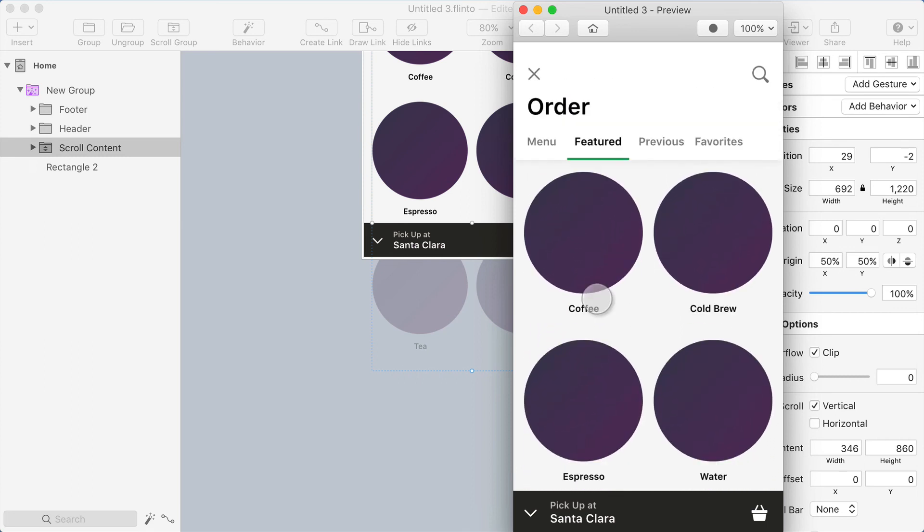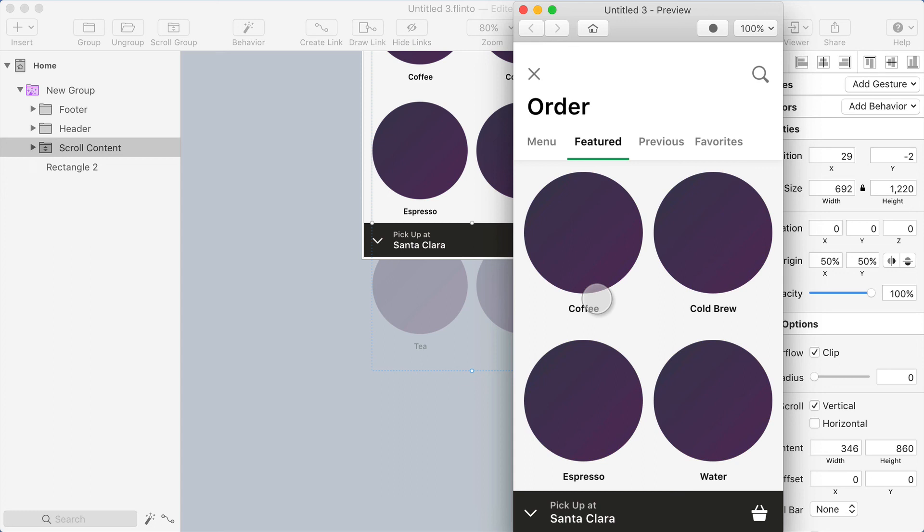That shows you how you can use Flinto for Mac to prototype a scroll interaction with a collapsing header, but also hopefully gives you an example of just a detail to pay attention to when you are creating a scroll gesture. You want to make sure that your scroll container isn't animating as you scroll it, because it comes out from under your finger and creates a very unnatural effect. I think that's a great example of how you can use the behavior designer inside of Flinto for Mac to create an example of how to fix some UI that maybe has a problem in it.